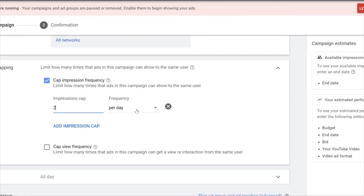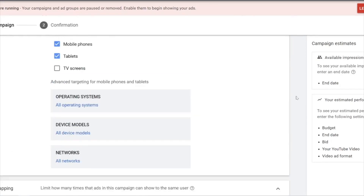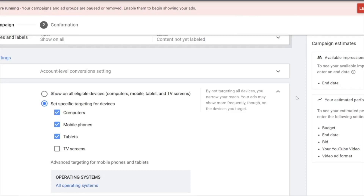Remember: uncheck TV Screens and set the impressions cap at two or three per day. By doing this simple hack, it will help you save a lot of money when running your Google Ads. I'll share more about running paid advertisements in subsequent training videos. Take care, guys!